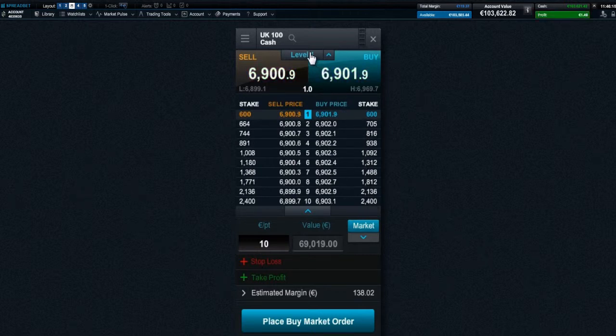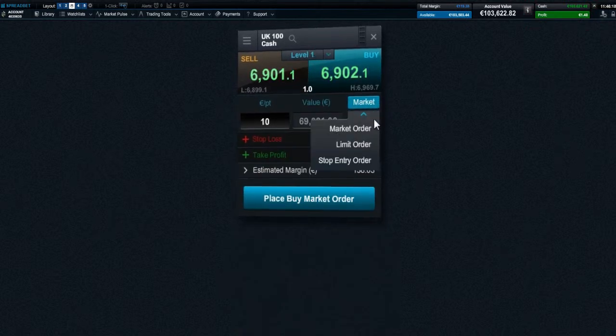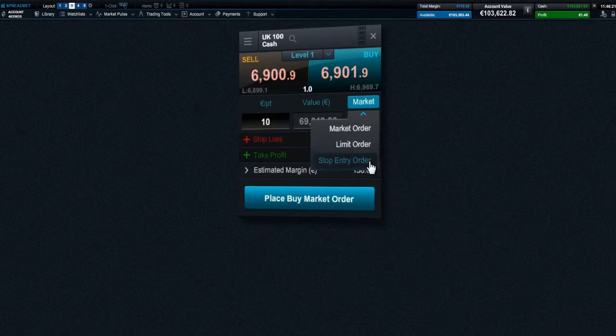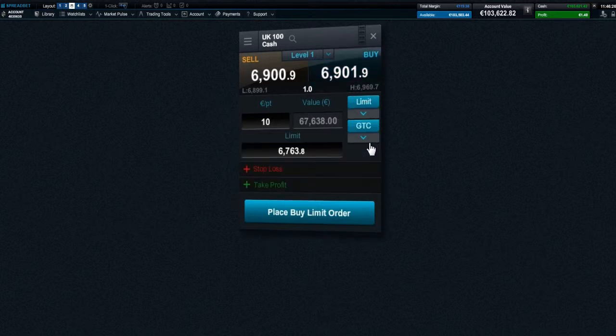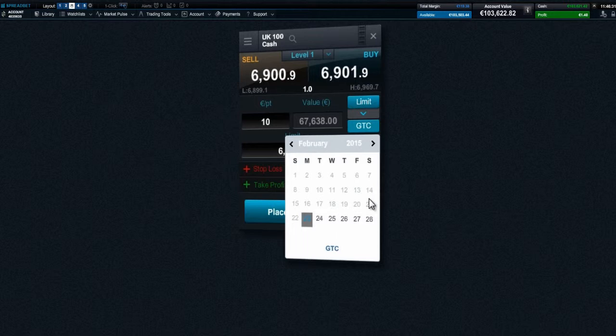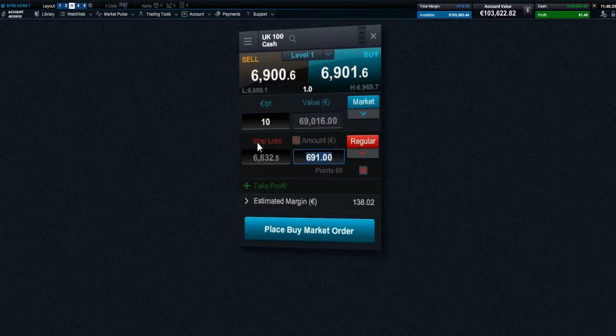You can select either a market order, which executes a trade on the current market price, or choose a limit or stop entry order to execute a trade at a specific target price. Each limit or stop entry order is set to open-ended unless you specify an expiry date.